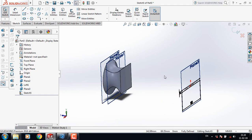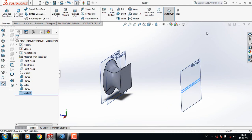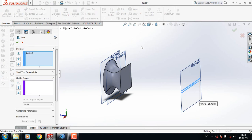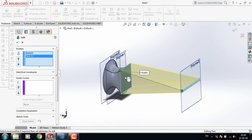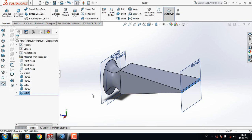Now exit. From Features select Lofted Boss or Base, select this face, and maintain this corner to this corner.